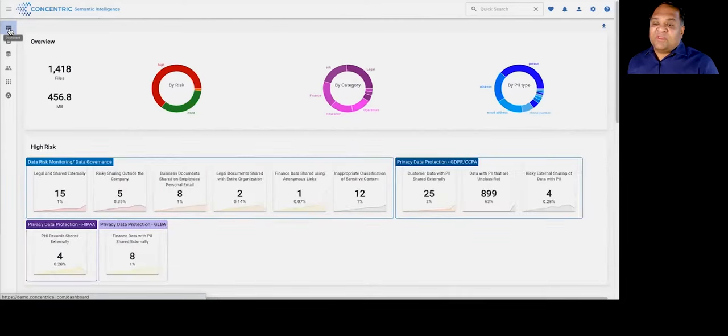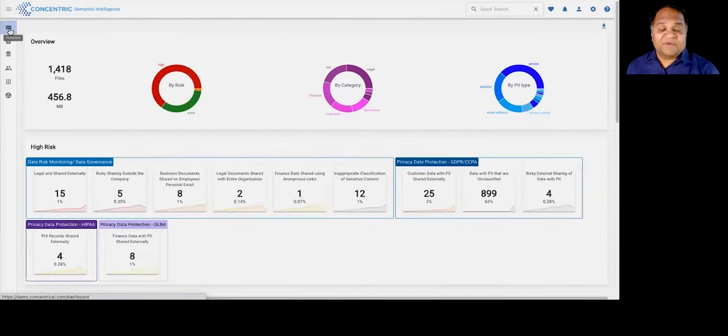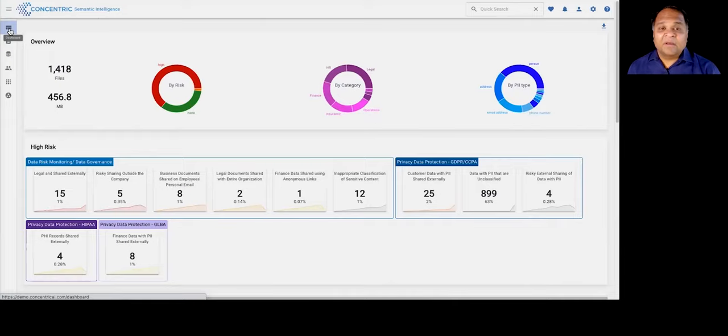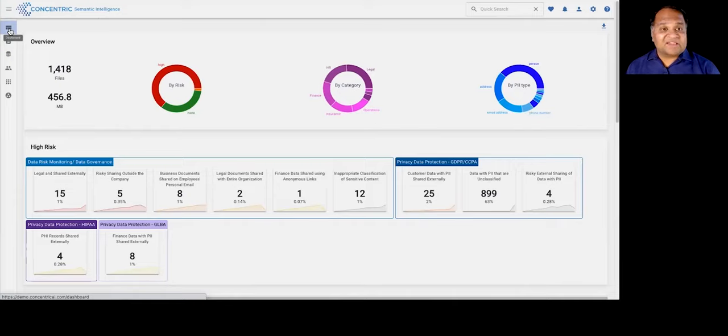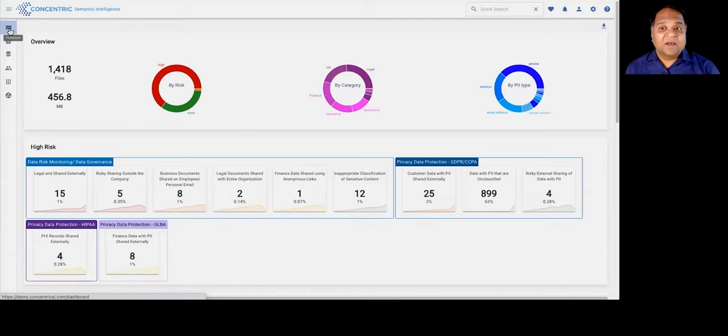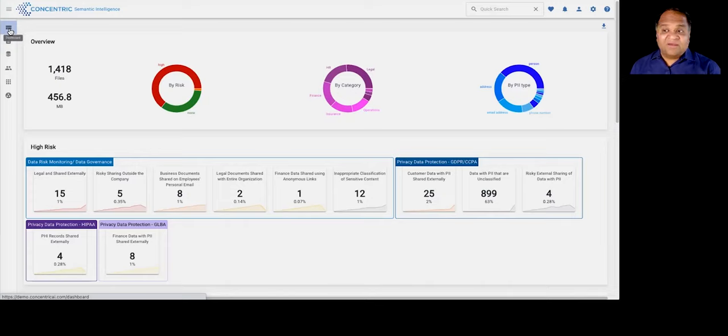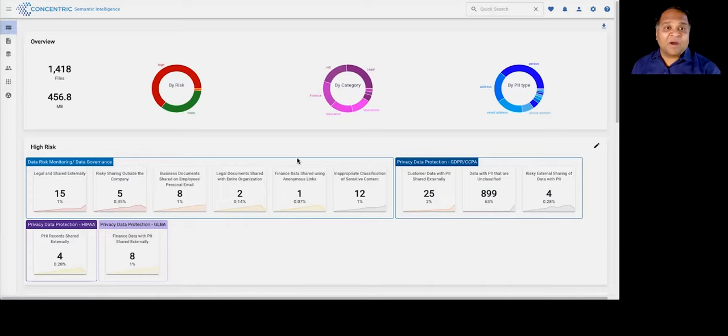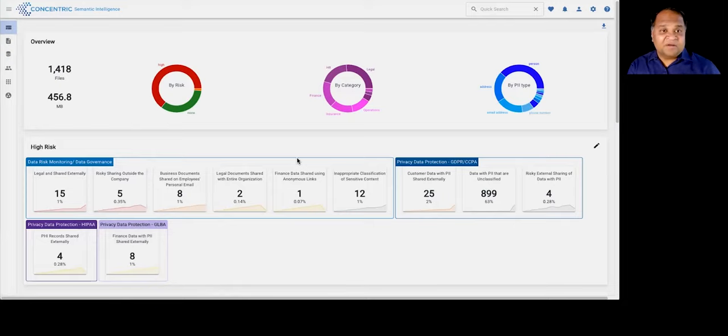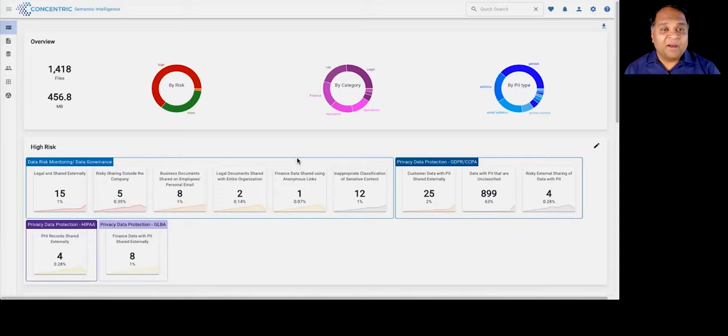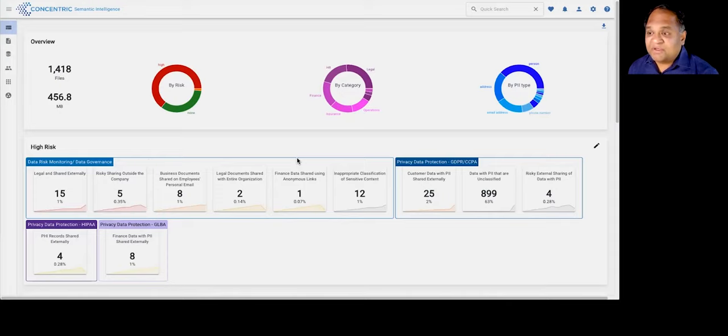The overarching theme here is the system works completely in an autonomous fashion. The system requires 10 minutes to deploy and stand up, either for a proof of value or for an actual production deployment. It connects back into your repositories in an agentless manner through APIs. Within a few days, we can actually scan and give you a pretty representative view into your data. This view was created without any upfront work at all. The solution also has a risk-oriented dashboard, supporting your data incident investigations.